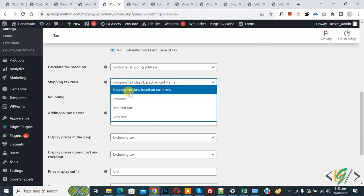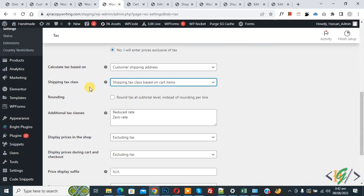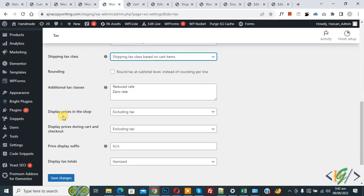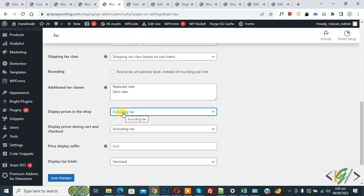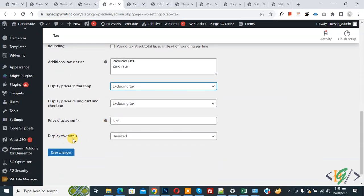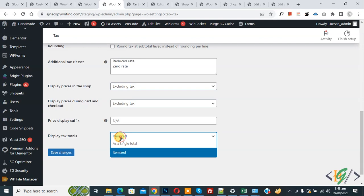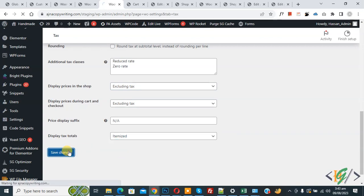So that's why we select this. And then you see additional tax classes, and then you see 'display prices in the shop' — now select excluding tax. Also you see 'display prices during cart and checkout', so select excluding tax. And then you see 'display tax totals' per item, and then click on Save Changes.